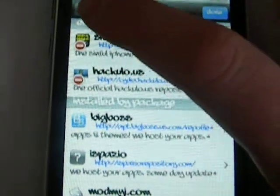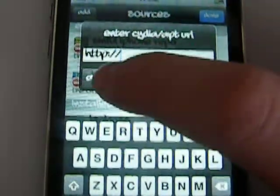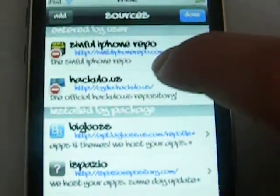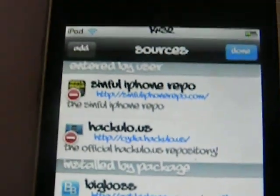You need to edit, add a source, and what you're going to do is add SimfuliPhoneRepo.com, which is this one. I don't know if you can see that. SimfuliPhoneRepo.com, it'll be in the description.